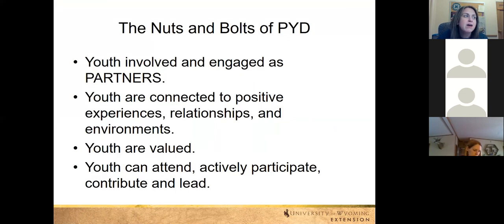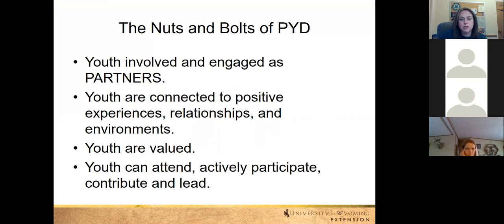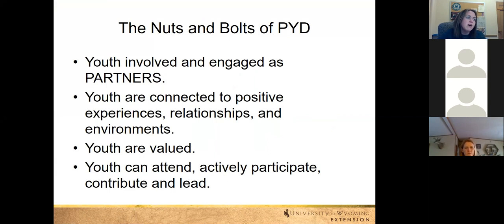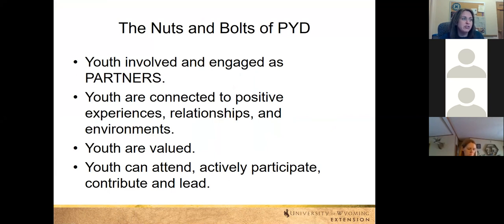What are the nuts and bolts of PYD? Basically, we want to make sure that the youth in our program are engaged as partners — we're working with them, not for them. That's really important as a leader: make sure you're not the one lecturing and telling them everything; it's an involved process with both the young people and the leaders. We also want to make sure they're connected to positive experiences, relationships, and environments.